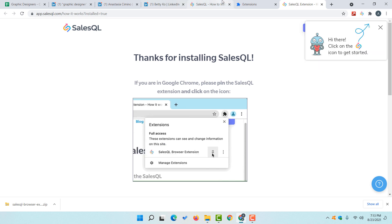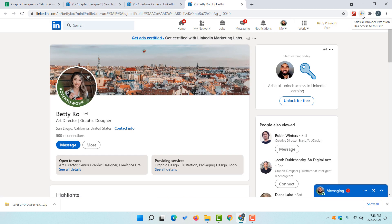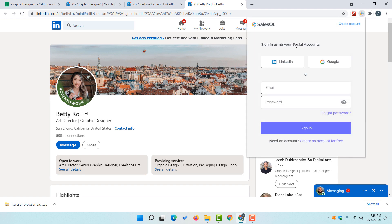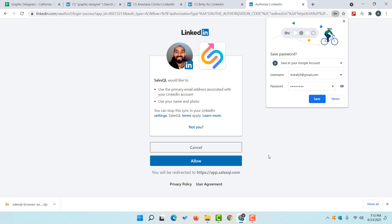Now we have to go for the next step and follow the steps from here. Click on the extension icon. After that it is going to show us that we have to sign in using our social accounts — either our Google Gmail account or our LinkedIn account. I would love to go with my LinkedIn account. So I'm going to click on LinkedIn, provide my password, and then click on 'Login'. After that click on 'Allow'.